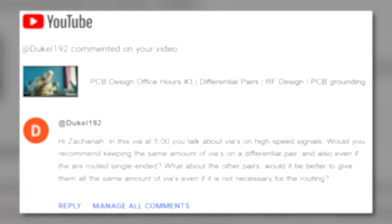Before we get started doing some calculations with some vias on high speed lines, let's take a look at that viewer question. Ducal192 writes: "Hi Zachariah, in this via at five minutes you talk about vias on high speed signals. Would you recommend keeping the same amount of vias on a differential pair and also even if they are routed single-ended? What about the other pairs? Would it be better to give them all the same amount of vias even if it is not necessary for routing?"